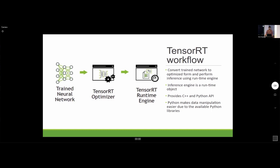TensorRT provides both a C++ and a Python API. I mostly stuck to Python because it made data manipulation easier with all the existing Python libraries.